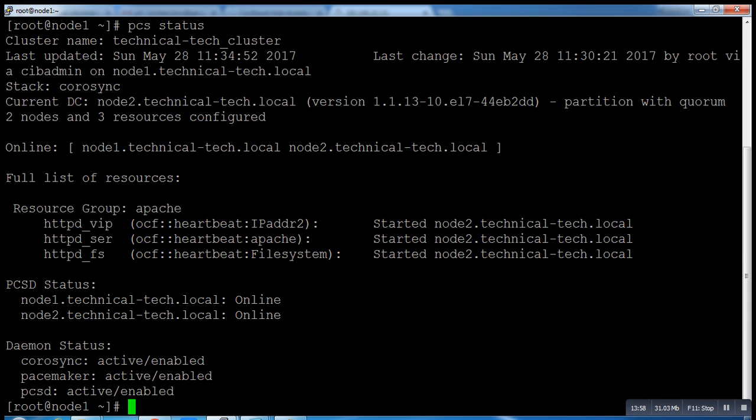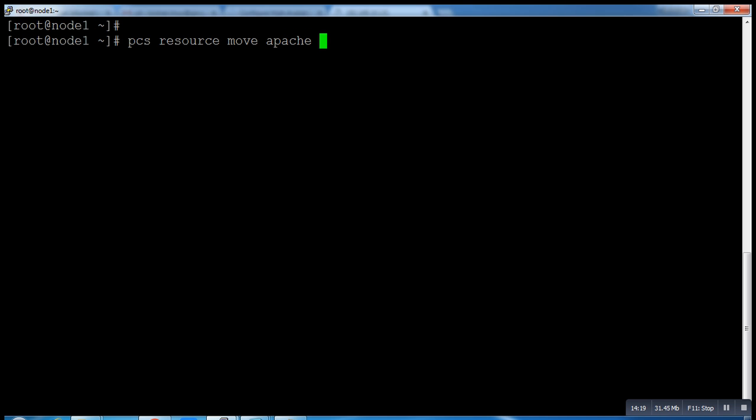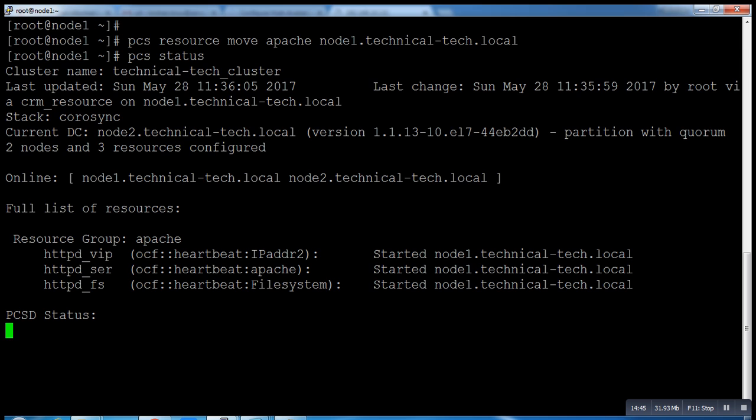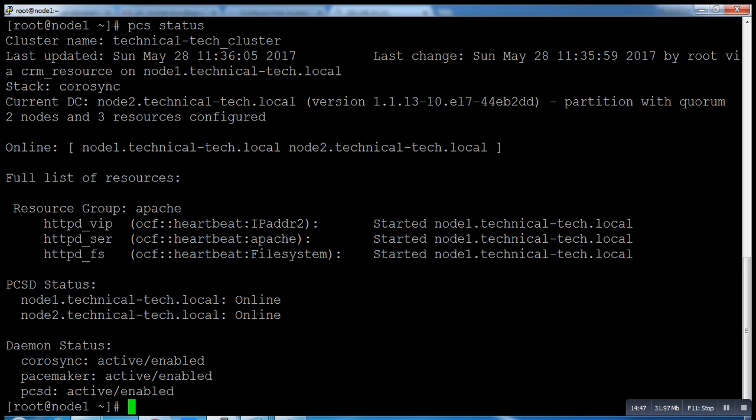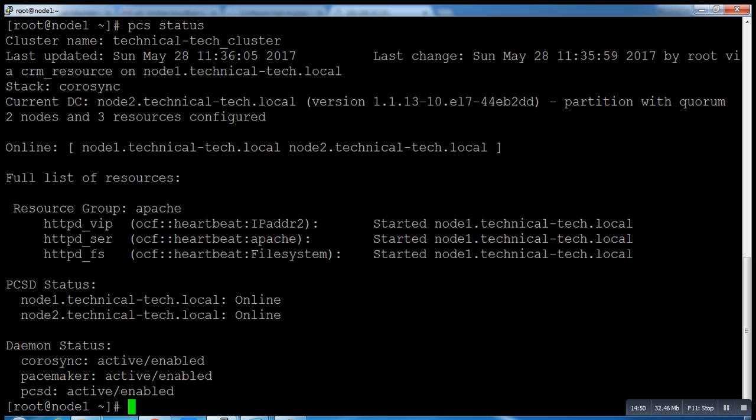Like I want to move the resources to node1. What is the command? PCS resource move. What is the name of our group? Apache. On which node do I have to move? Apache to node1.technical-tech.local. Right? Now I moved it from node2. Now you can see all services came back to node1.